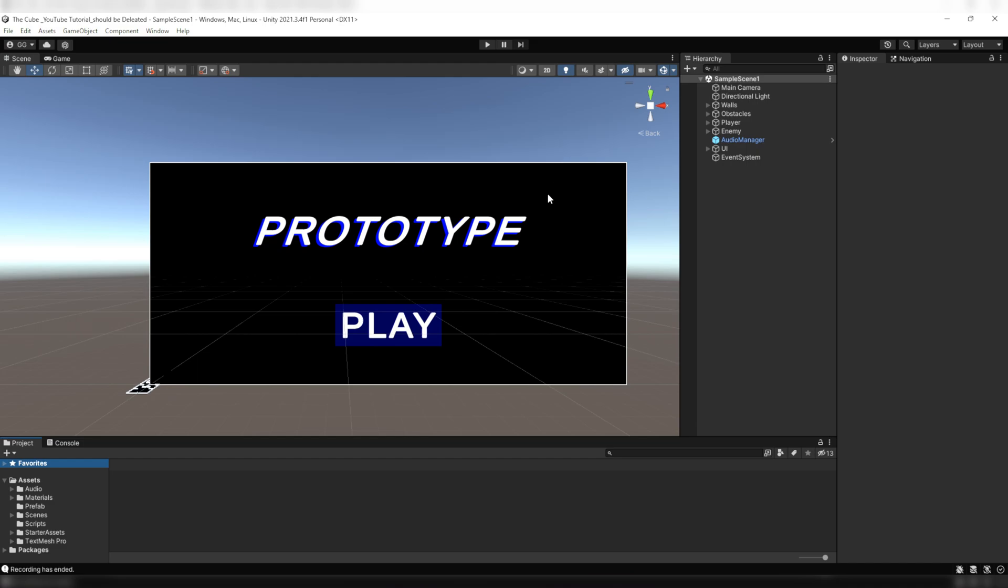Now let's quickly jump into the project. Here we have our UI game object that we have been working on for the last couple of videos. In there we have four canvases: health canvas, crosshair canvas, main menu canvas, and the first menu canvas that we created in the last video.